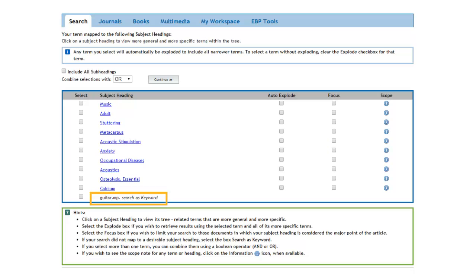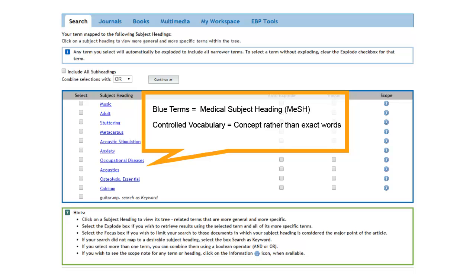Notice that the term guitar only appears in black print at the bottom of the screen. If you will recall the terms in blue are MeSH headings, controlled vocabulary terms that search for the concept corresponding to the term regardless of what word is used to designate the concept.